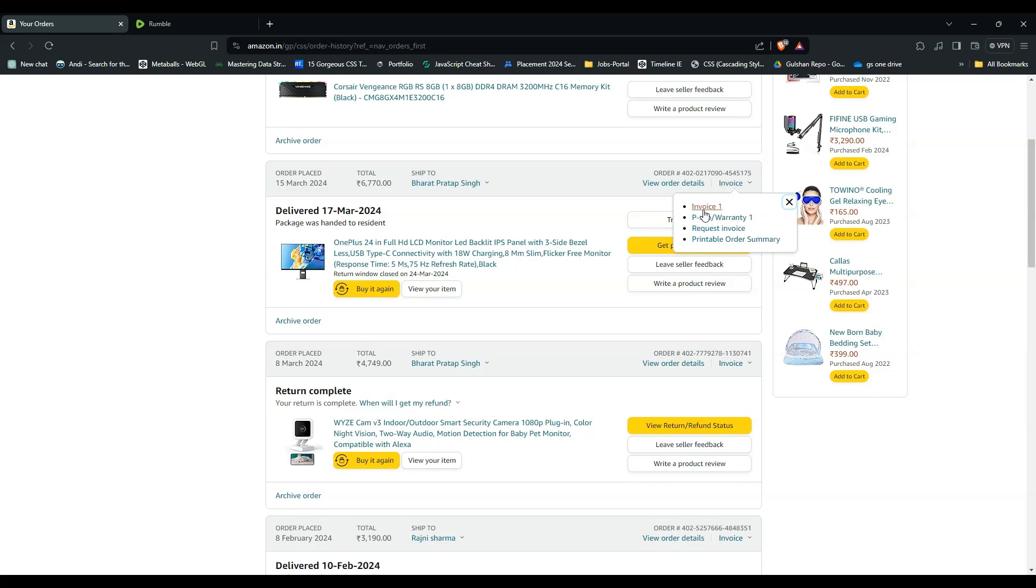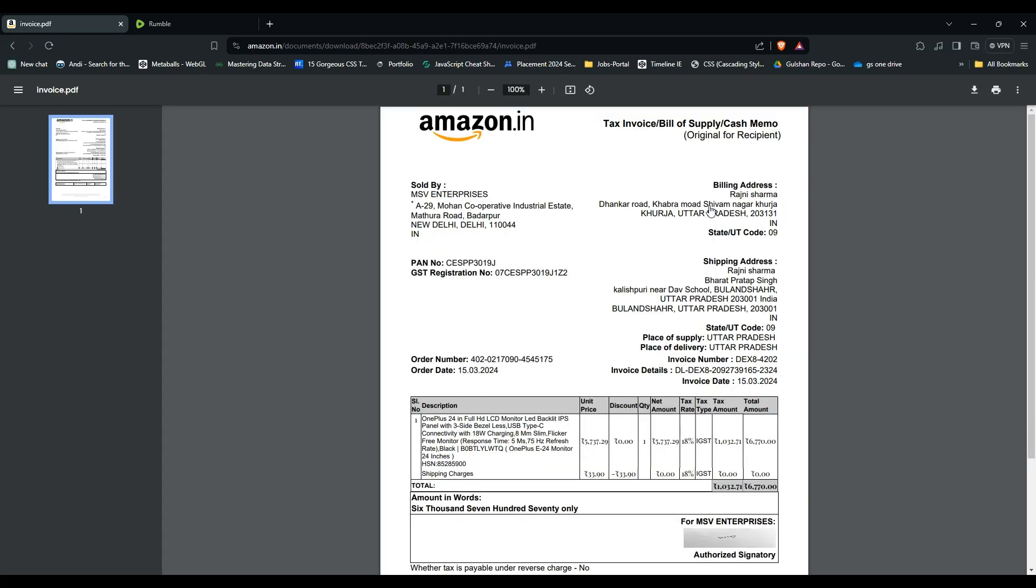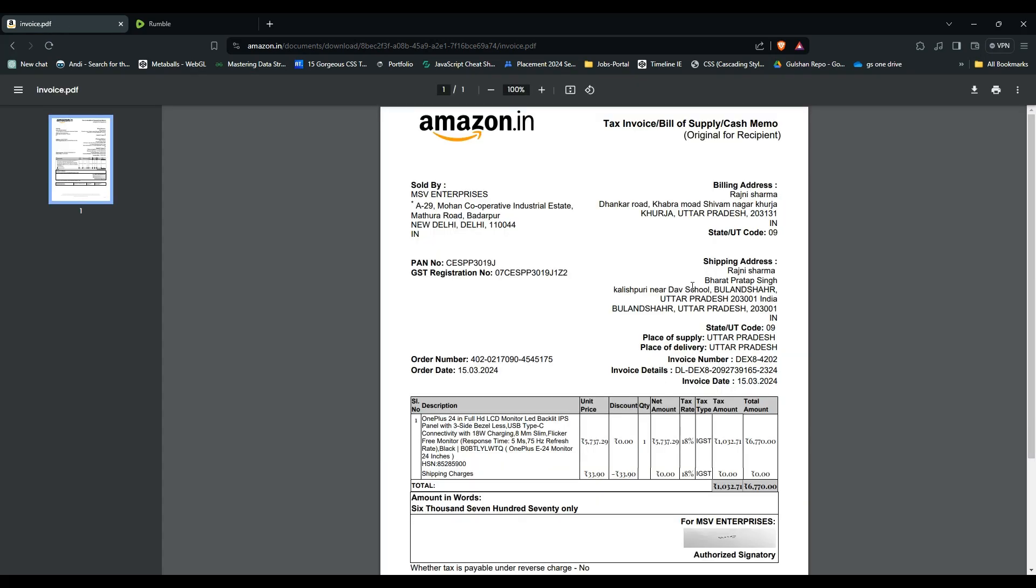After that, click on Invoice 1 to open the invoice. Here you can simply click on the download button to download the invoice to your local storage.